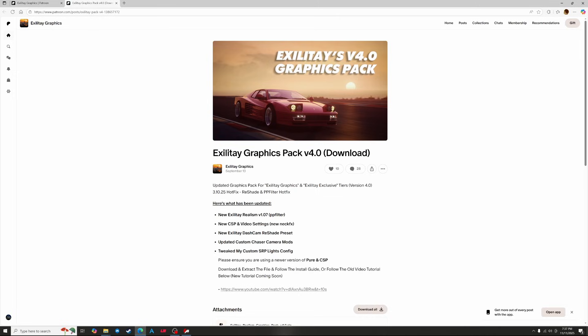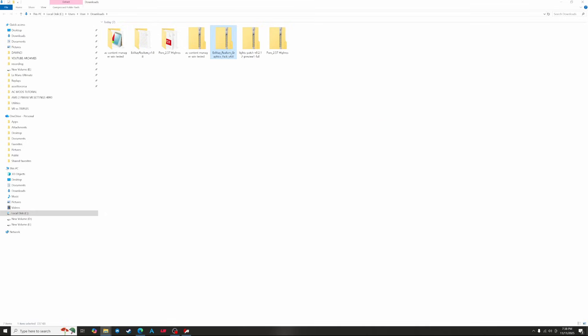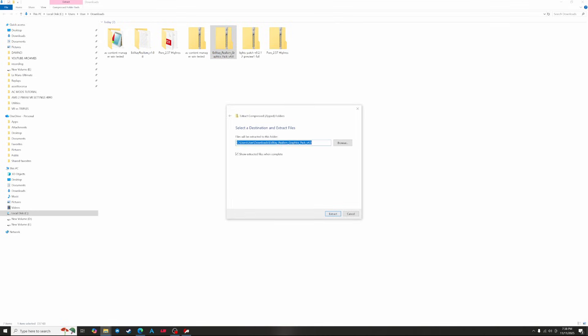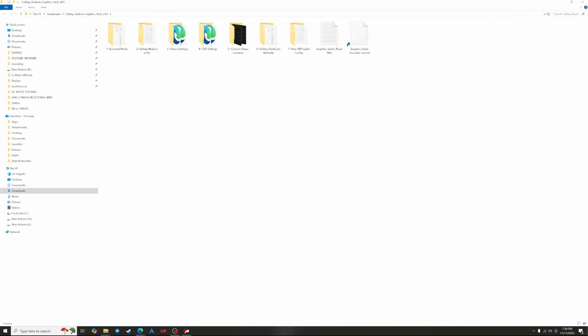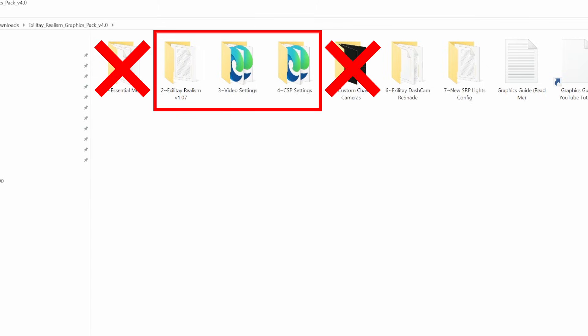First we download the Graphics Pack version 4 — click the link in the description to go directly to it. Once it's downloaded extract the folder by right clicking and clicking extract all. Once extracted, go into the new folder and you'll see everything ordered neatly into steps. We only need folders 2, 3 and 4. Folder 1 we don't need because it just tells us to install CSP and Pure which we've already done.